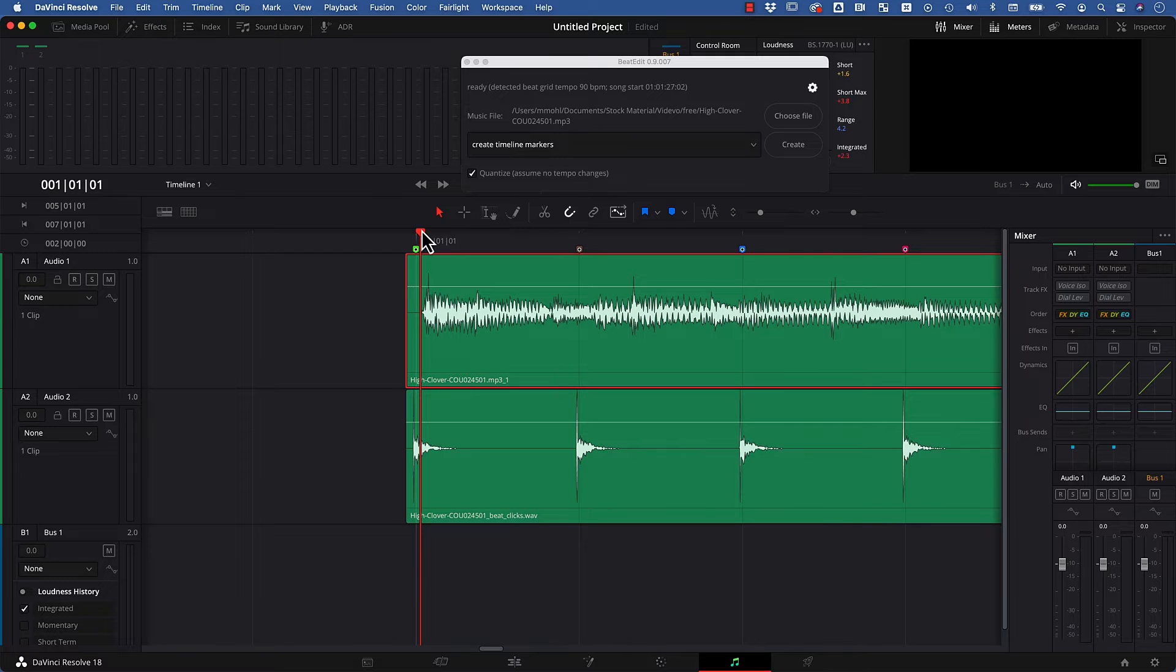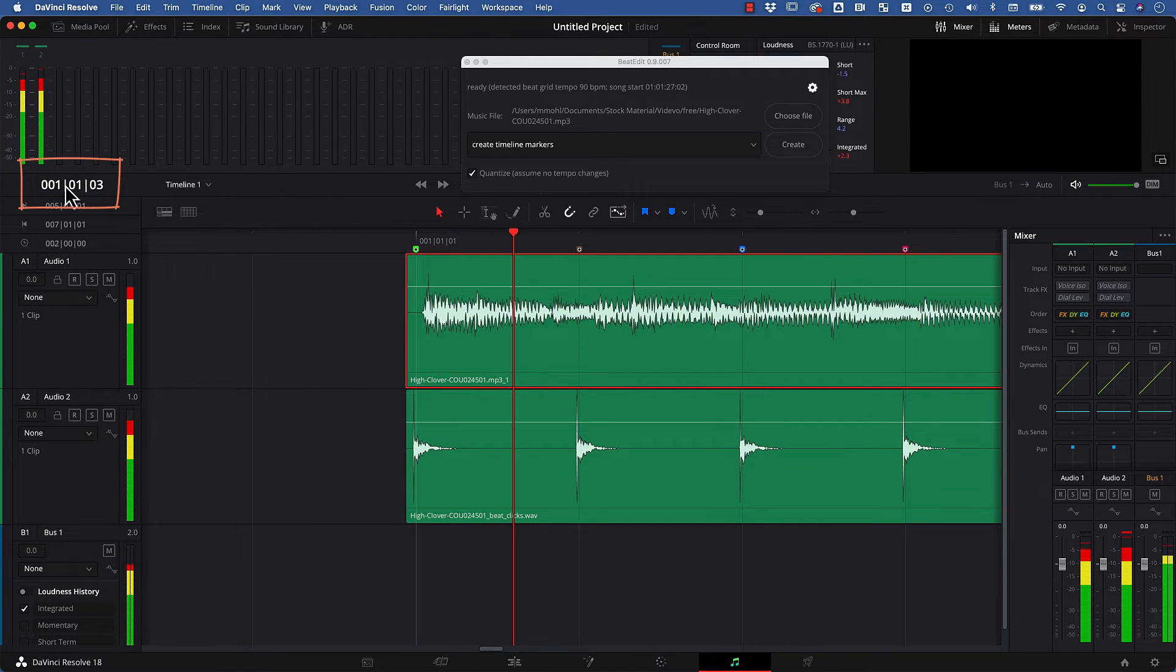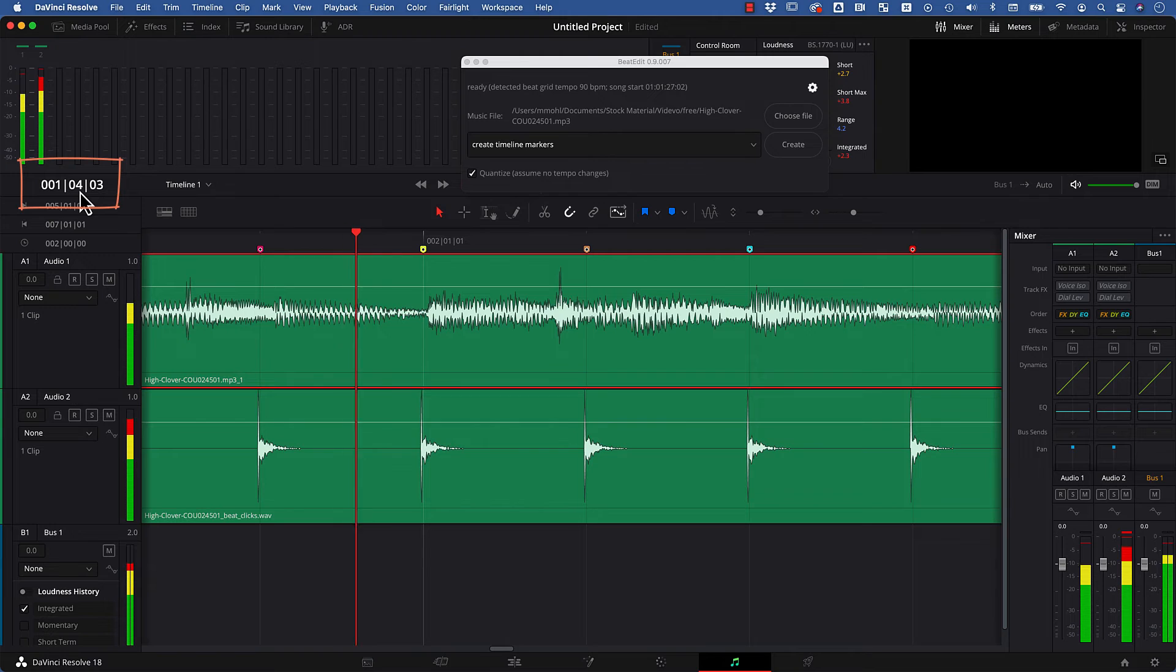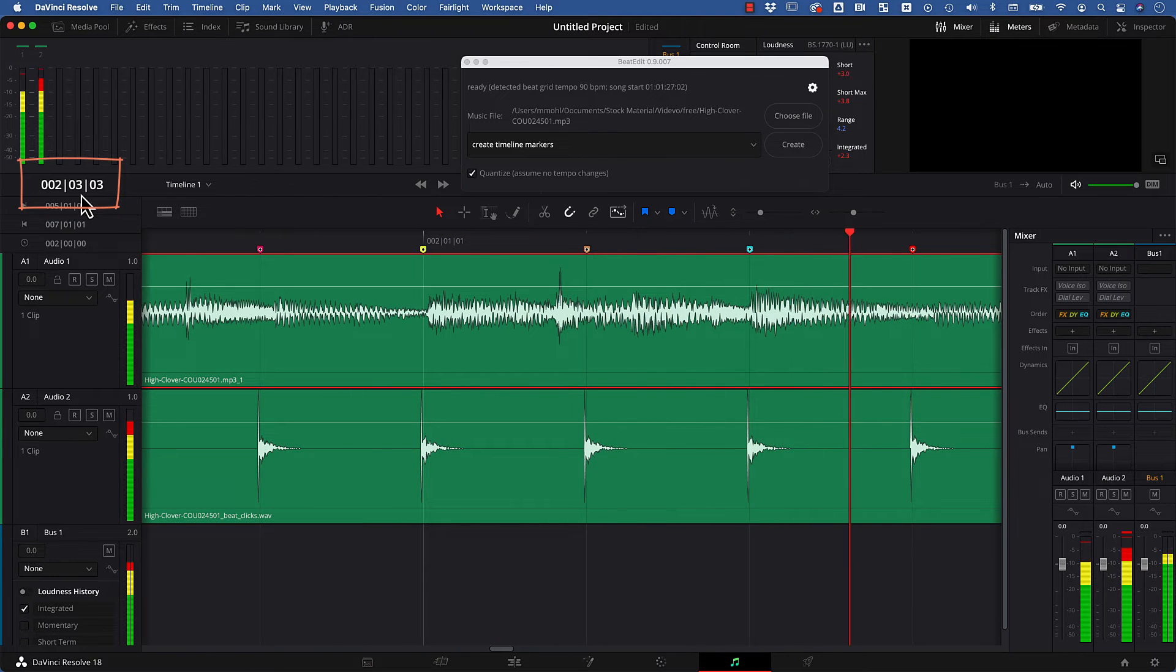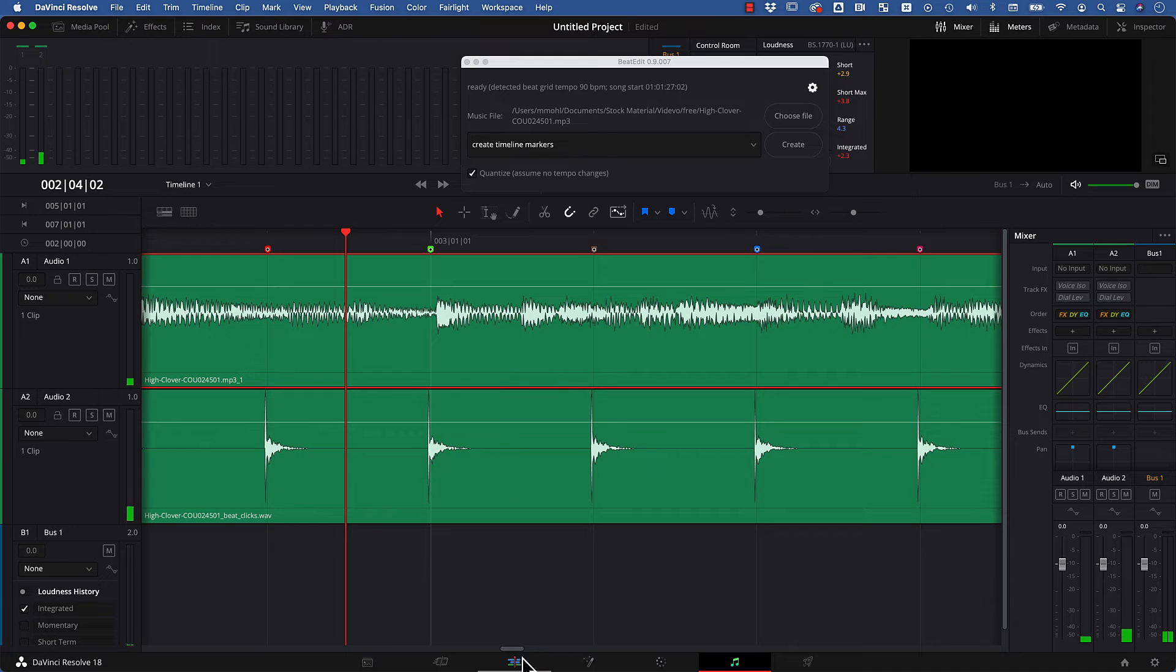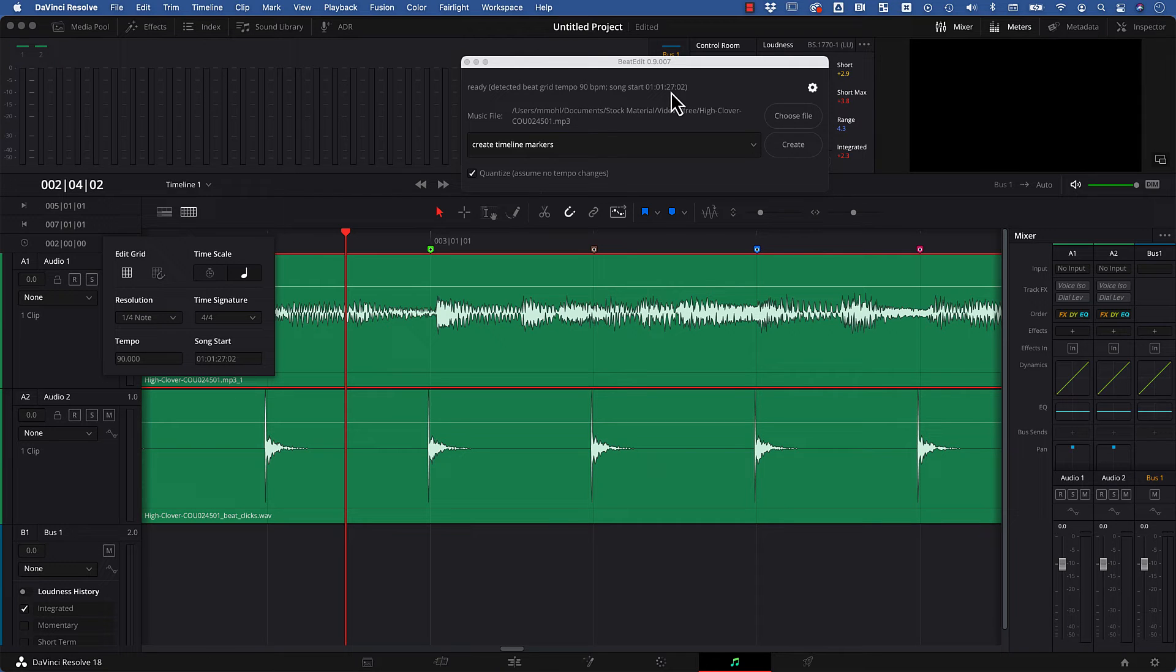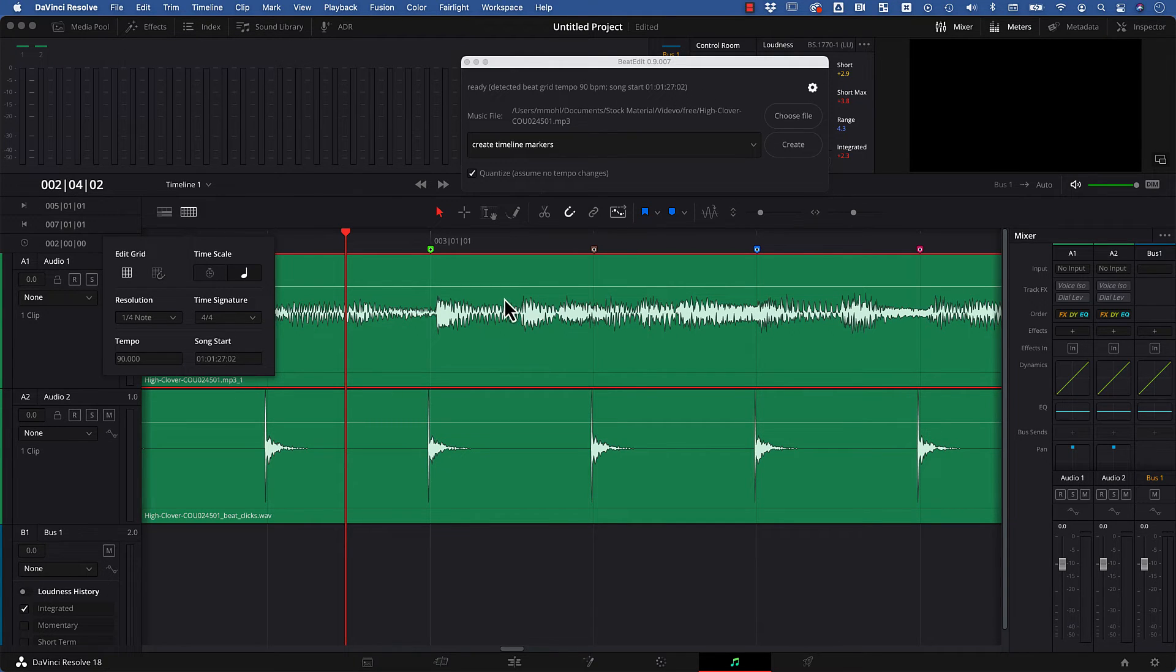And you can also see, if we play back the song and you look here at this tempo, 1-2-3-4, it nicely counts the tempo you have in your song here. So figuring out these numbers is now no magic anymore because BeatEdit shows them to you directly once you loaded the song.